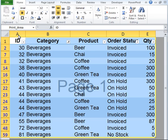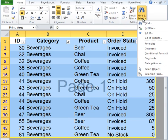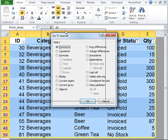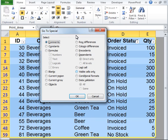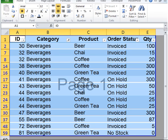Go ahead and select this entire table. Click on the Home tab. Under Editing, click on Find and Select. Now click on Go to Special. Another window will pop up. In that, click on Visible Cells Only — it is in the bottom right-hand corner. Then click OK.